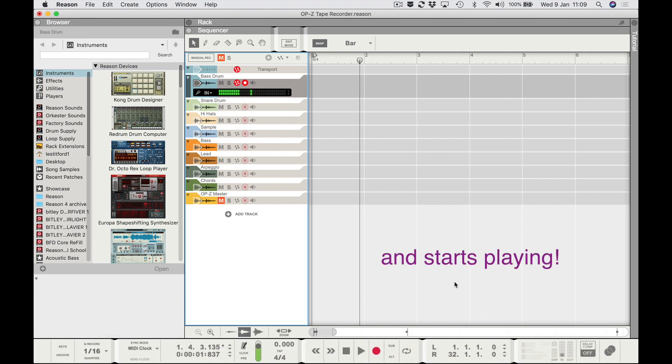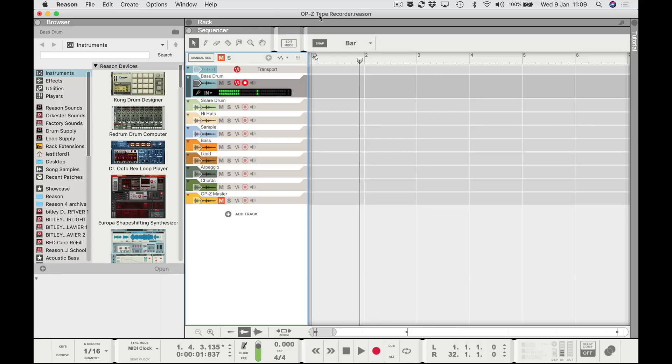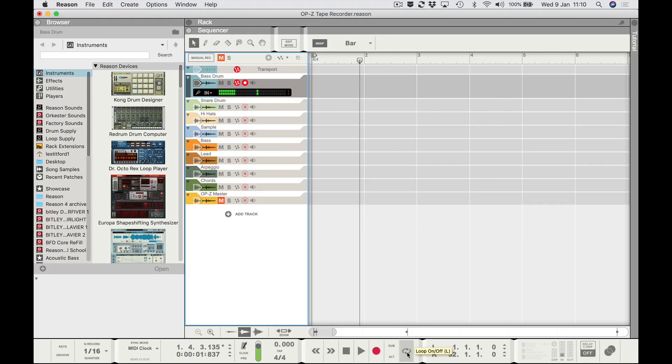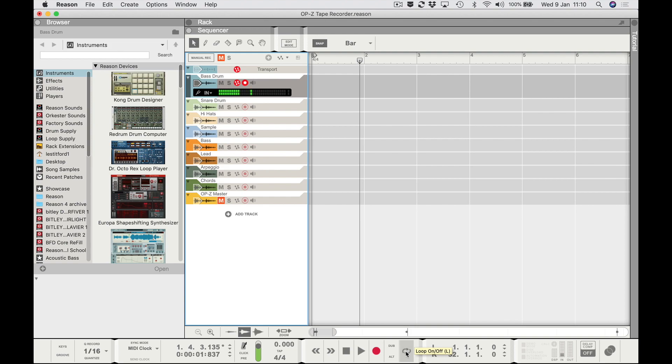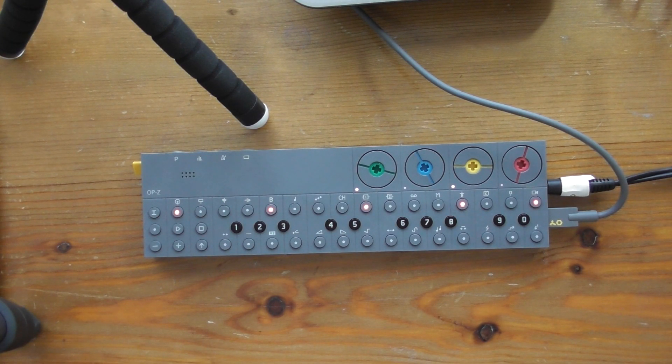If you want to reset manually you can do that. At this point it's a great idea to save your Reason song — I've saved mine as 'OPZ Tape Recorder' so you can reuse it as a template. The other very important thing is to make sure Reason is not in loop mode — make sure that is not selected down here and the loop is off, so the sequencer can run freely.